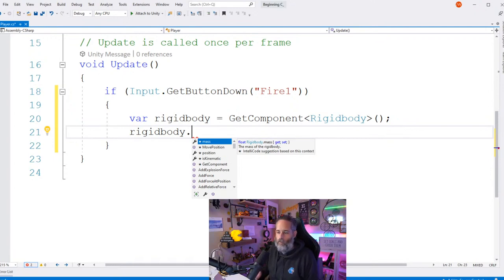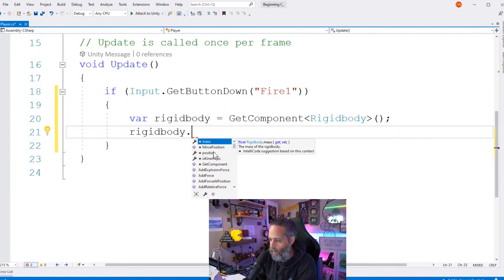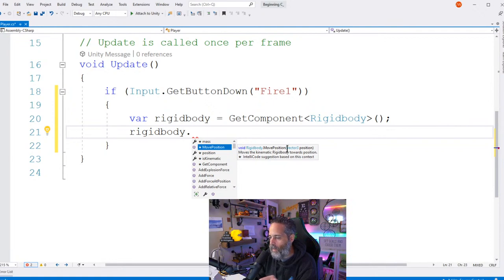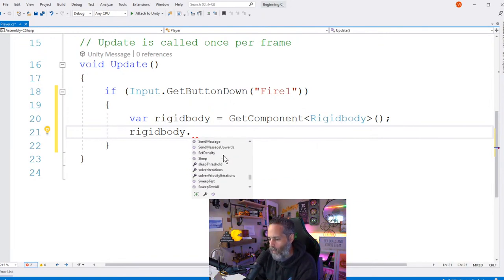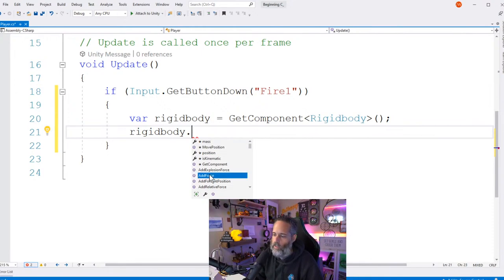The autocomplete popup is just giving hints — it's not enforcing which overload I use. As long as I provide valid parameters, it'll compile. On a Rigidbody, methods like `AddForce`, `AddForceAtPosition`, and `AddRelativeForce` are all available. If you're curious what they do, just look at Unity's documentation for the Rigidbody class — it gives exact examples of each method.